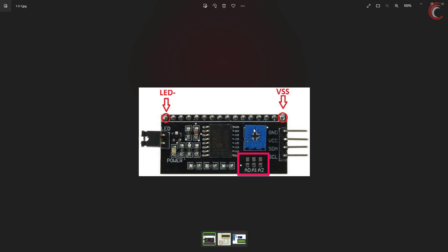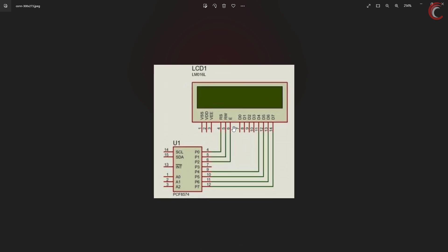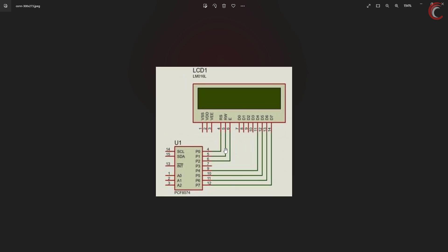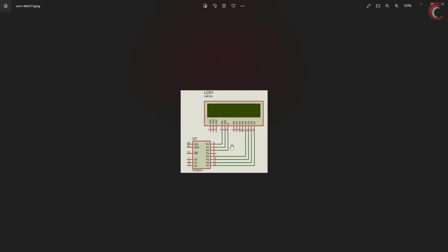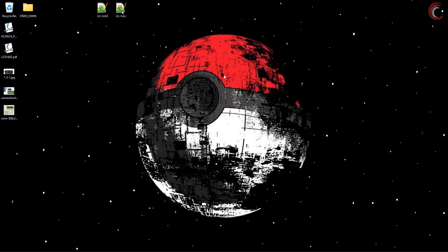This picture actually represents how the PCF is connected internally. This is very important to understand, as our library will be written based on this connection diagram. As you can see, only the four pins P4 to P7 are connected to the LCD data pins. The pins P0, P1 and P2 are connected to the RS, RW, and enable pins respectively. Although it's not shown here, this pin P3 is actually connected to the LCD backlight.